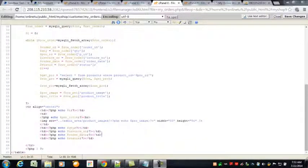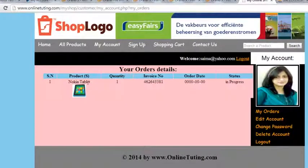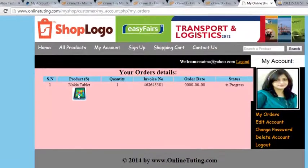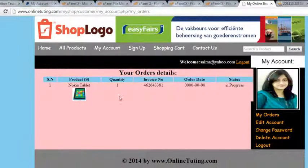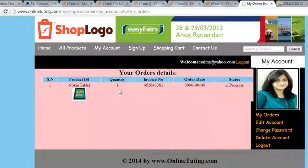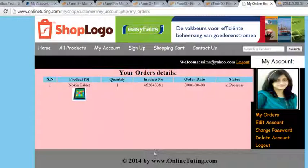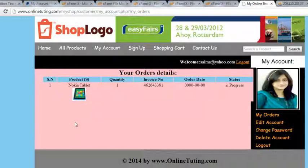Hey guys, welcome back. I am on the same page and I have done nothing, but it worked. You can see the user account, the title of the product, and also the picture of the product. I did nothing because I think there was some problem in the browser cache or history, or maybe the internet was very slow, so therefore it was creating a problem and not showing the picture.